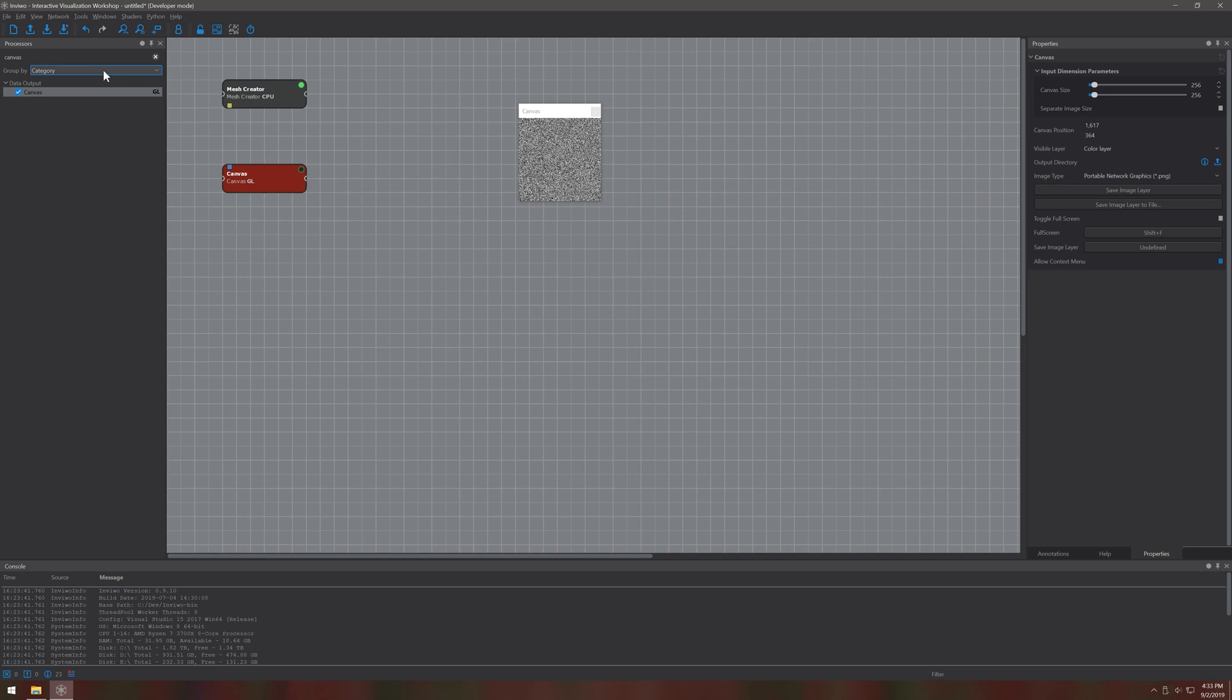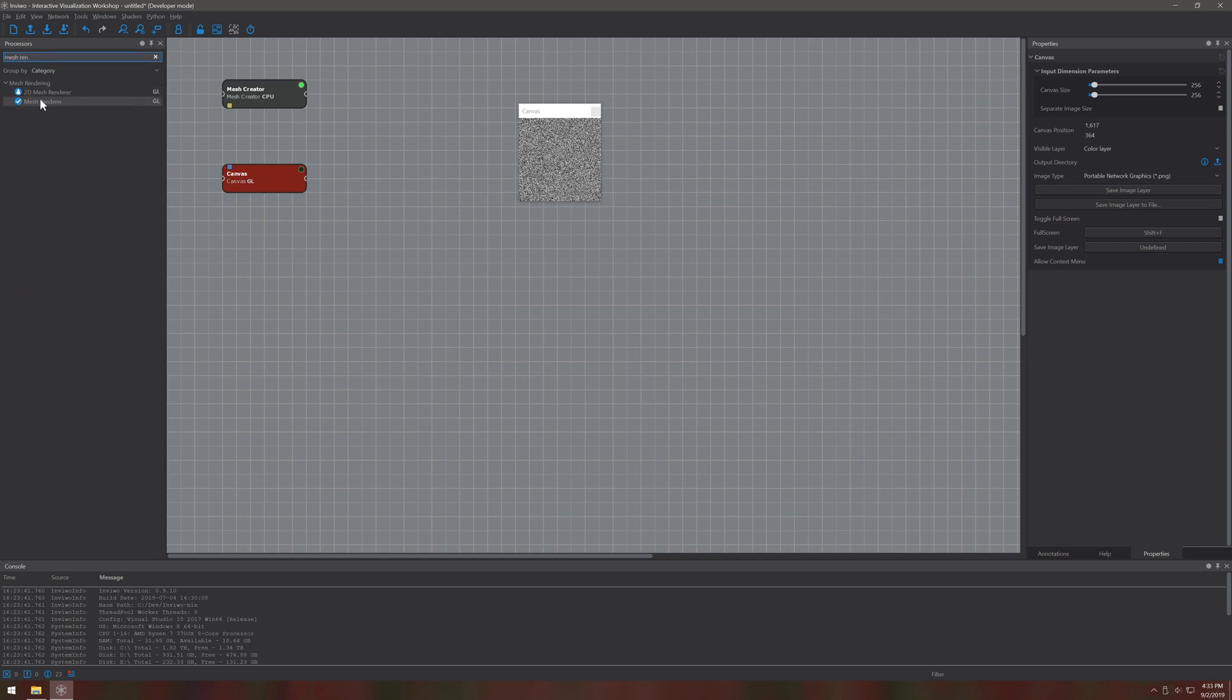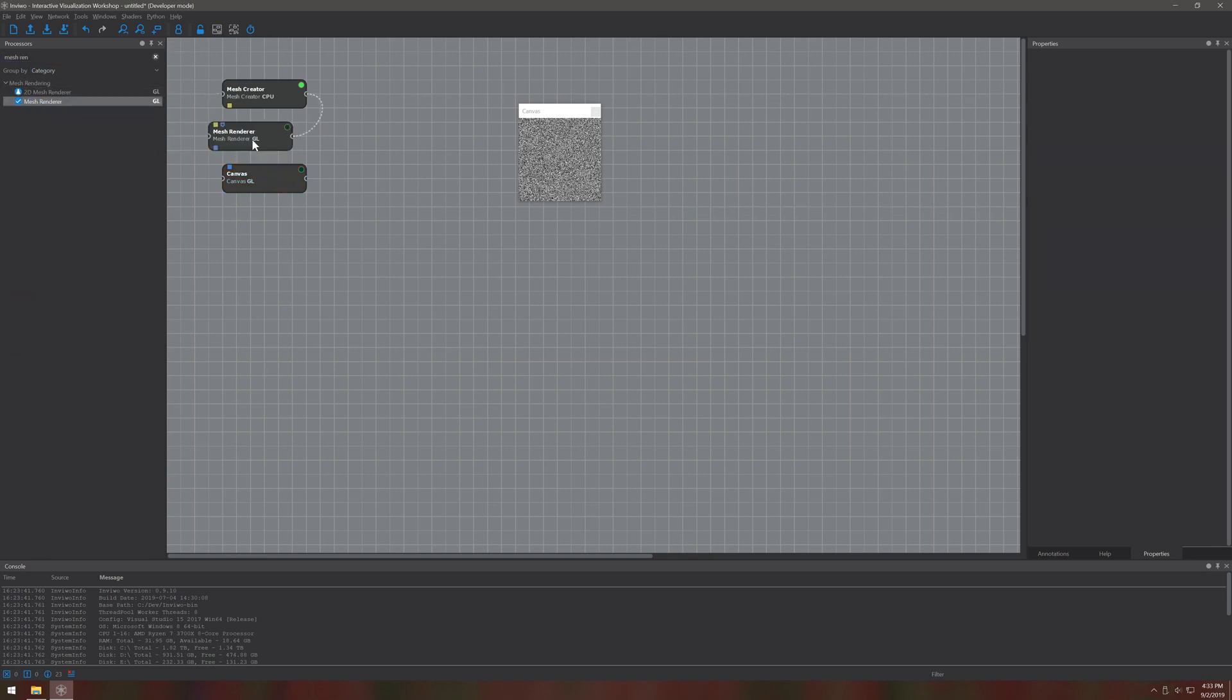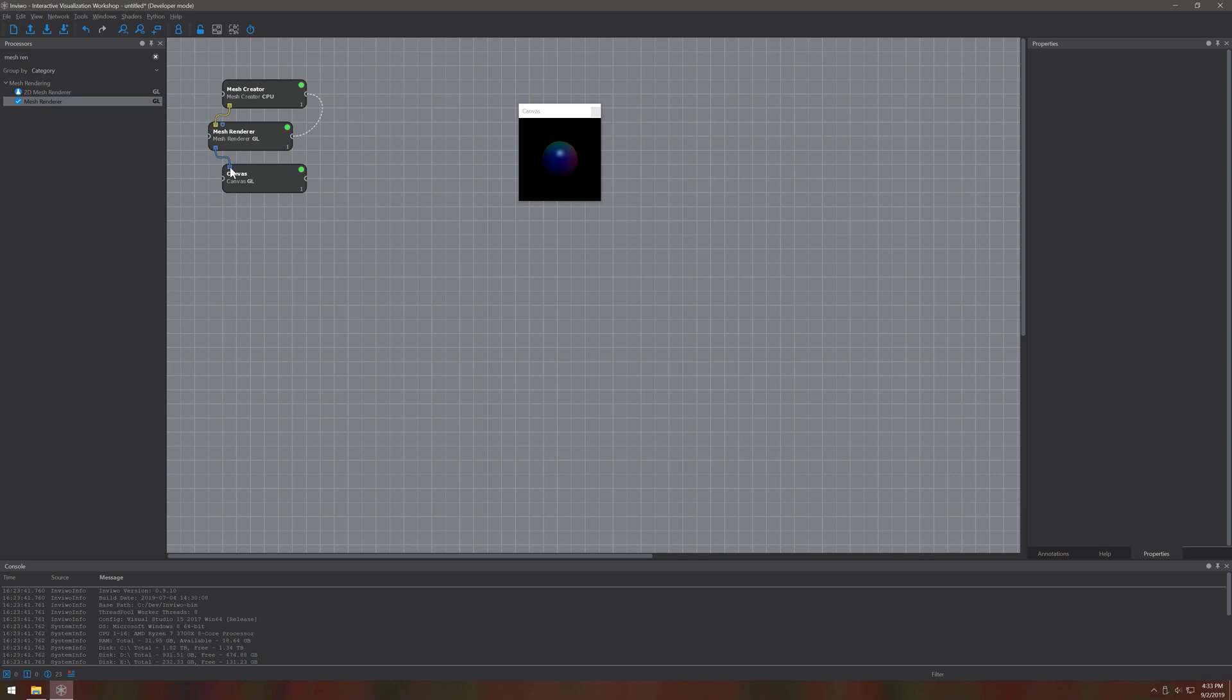We need another processor to create an image from the mesh. Of course for this we will use the mesh renderer. Now we can add all the necessary connections.